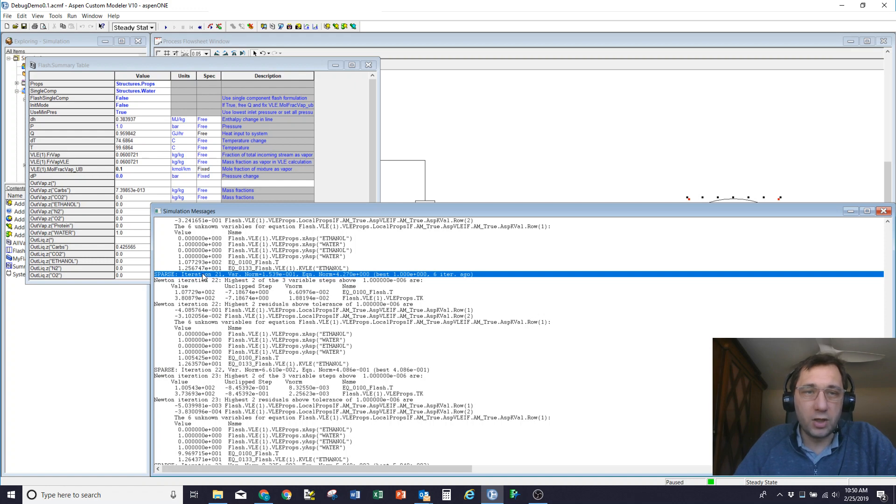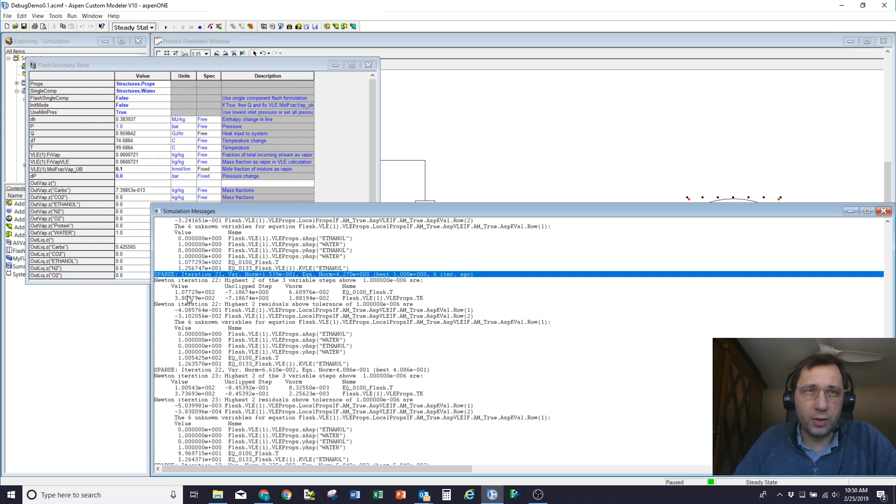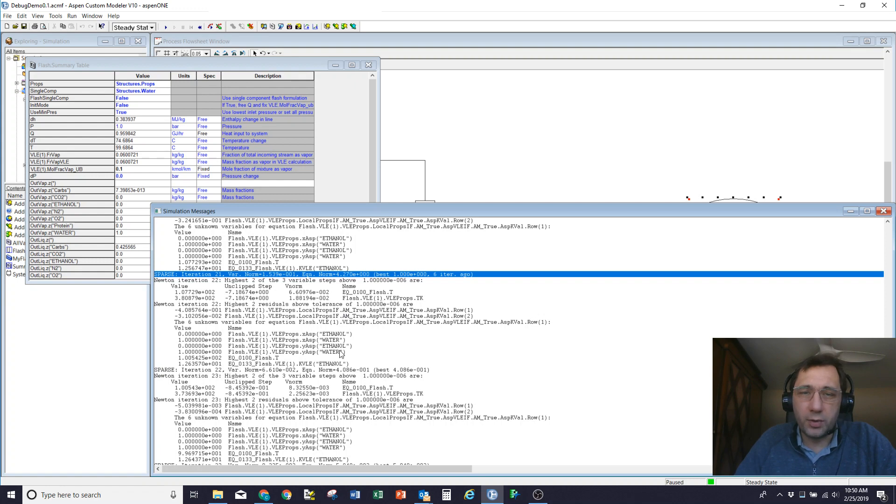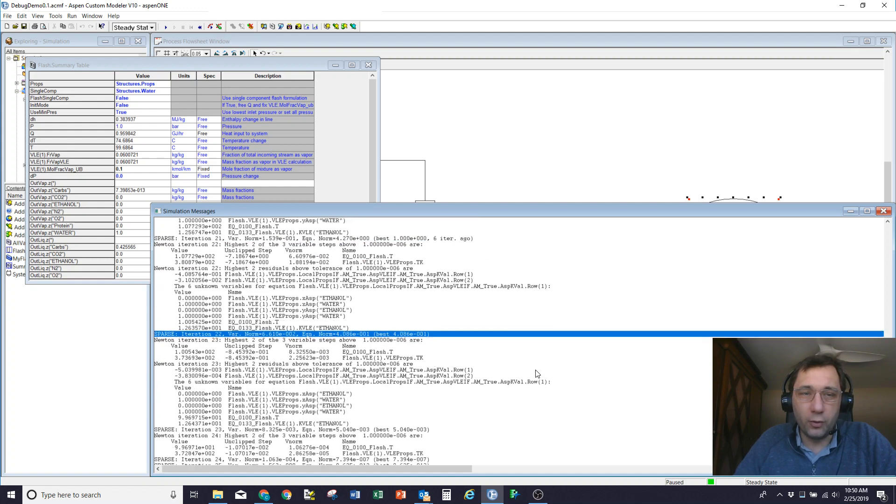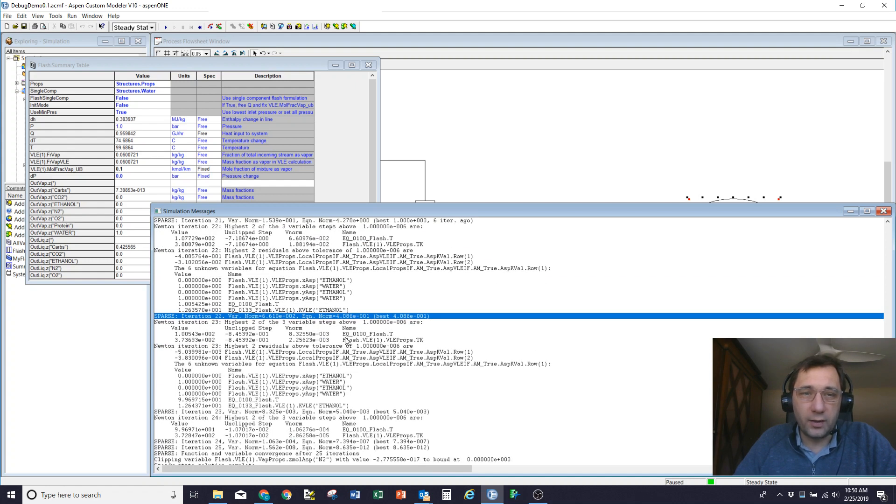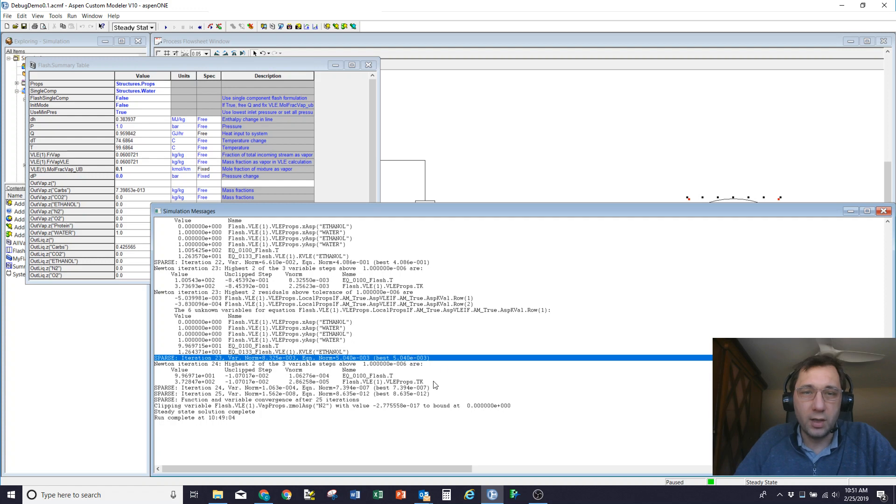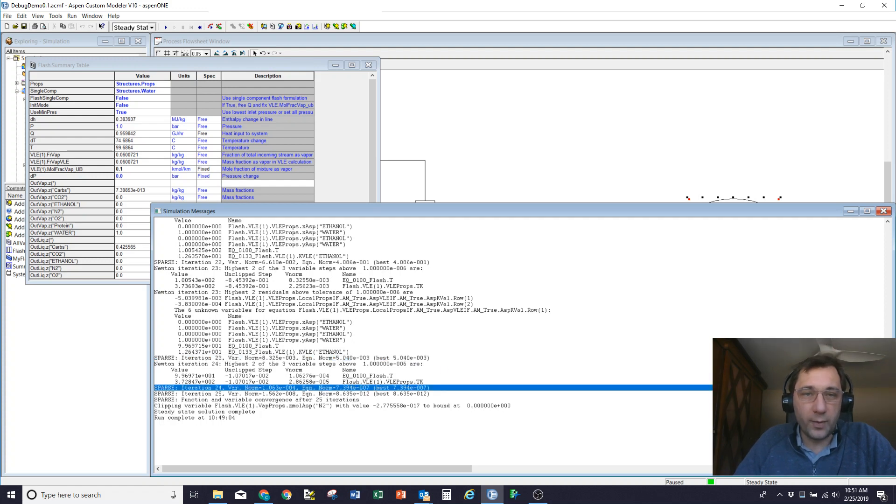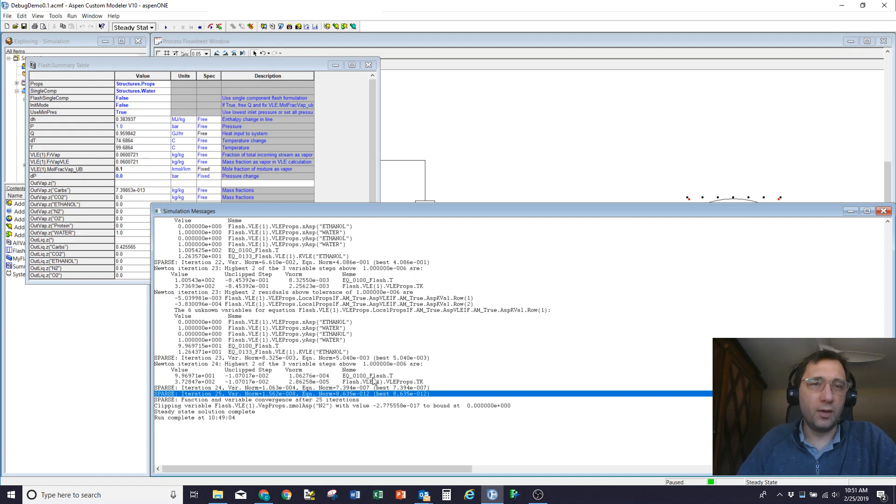It's now got a reasonable temperature, and now it suddenly starts converging. So it goes from an error of 1 to an error of 0.4. The next iteration, it adjusts that temperature very slightly, which gives it a slightly better K value, so it gets two orders of magnitude reduction, and four orders of magnitude, and then it's all nicely converged on iteration 25. So that's sort of how to read the error messages.